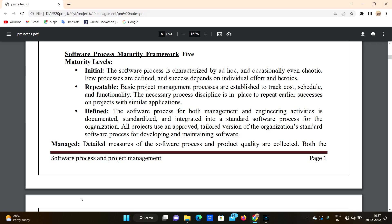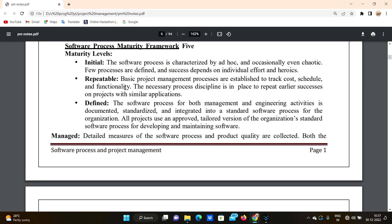Hello everyone, welcome to our channel, Day Before JNTU Exam. Today we are going to discuss about the Software Process Maturity Framework, specifically the five maturity levels.